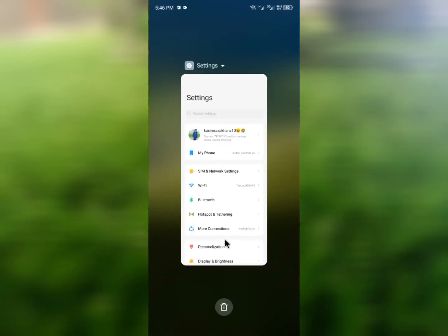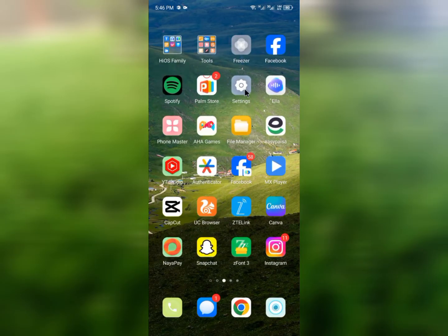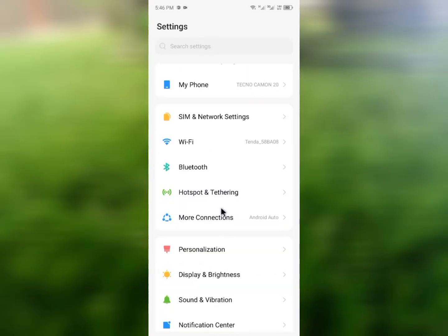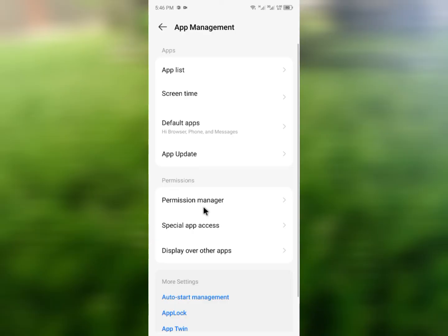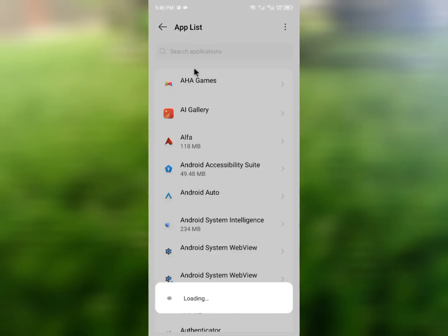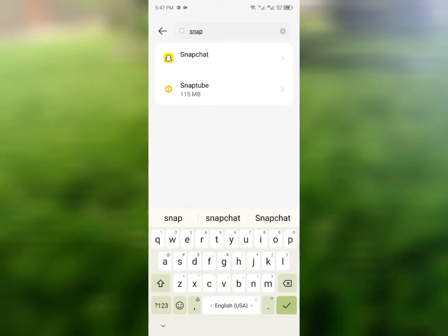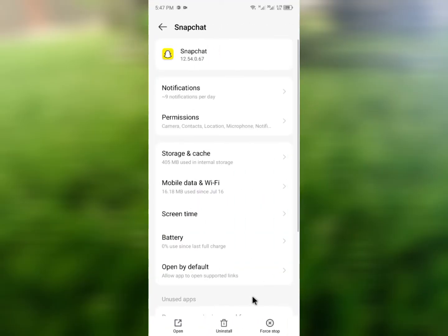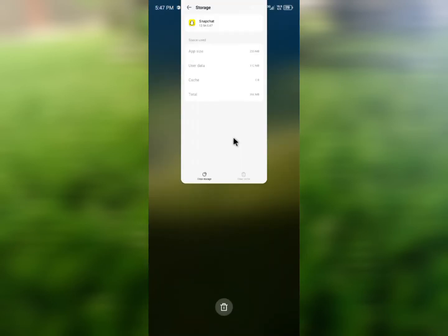After that, go back. The second method is to open your phone's Settings and click on App Management. Then click on App List and find Snapchat. Click on Snapchat and you'll see the option for Storage and Cache. Click on Clear Cache.